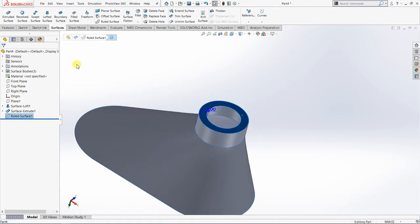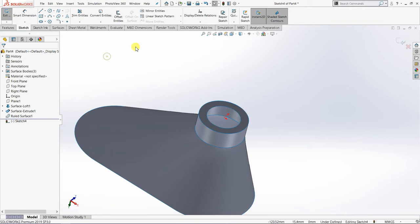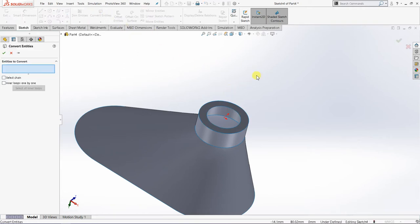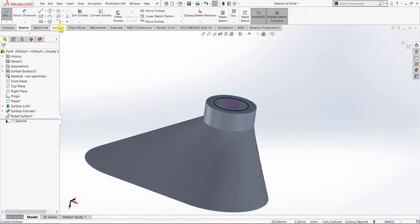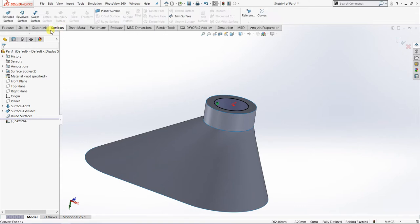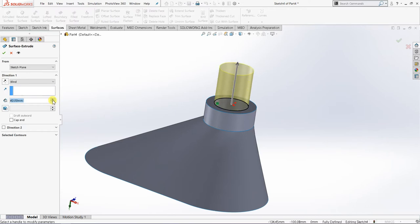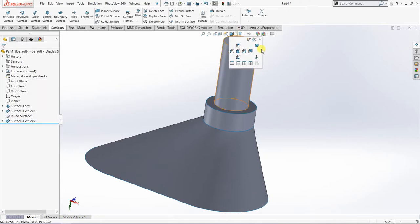I'm going to pick this surface as my sketch plane and then convert entities — convert entities means a sort of copy — I'm going to convert entities for this inner circle. Then click OK. I'm going to proceed with extrude surface. Go to the Surface tab and then Extrude Surface, making it around 70mm, then click OK.